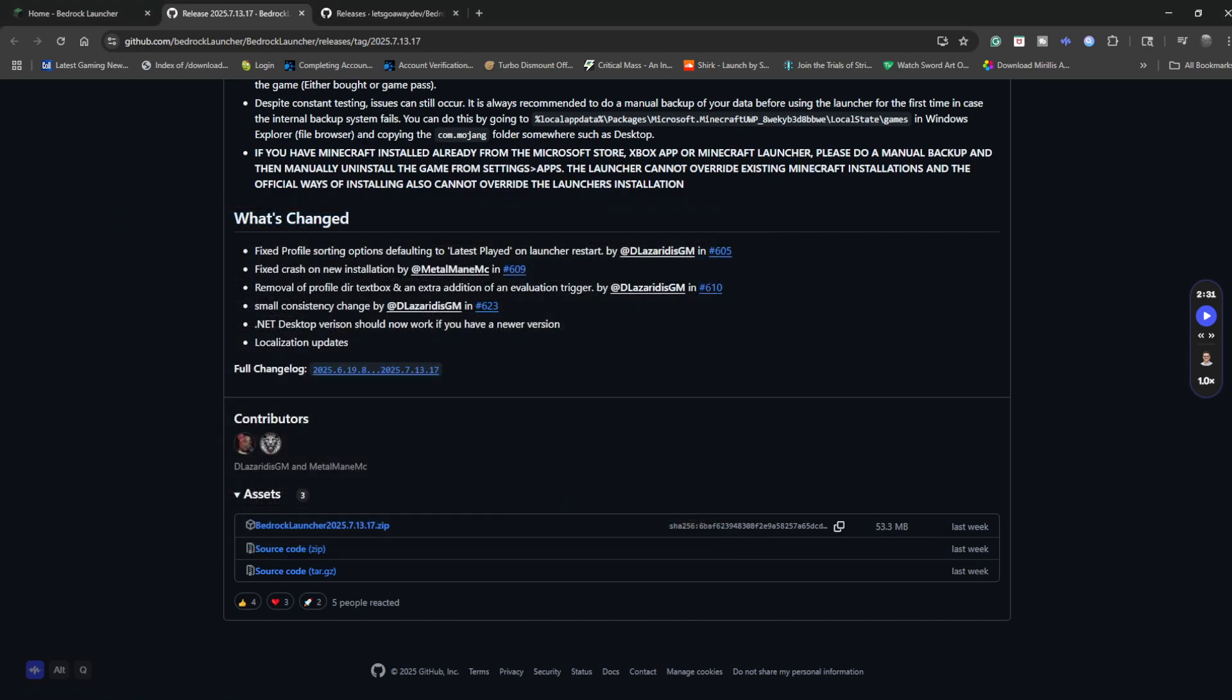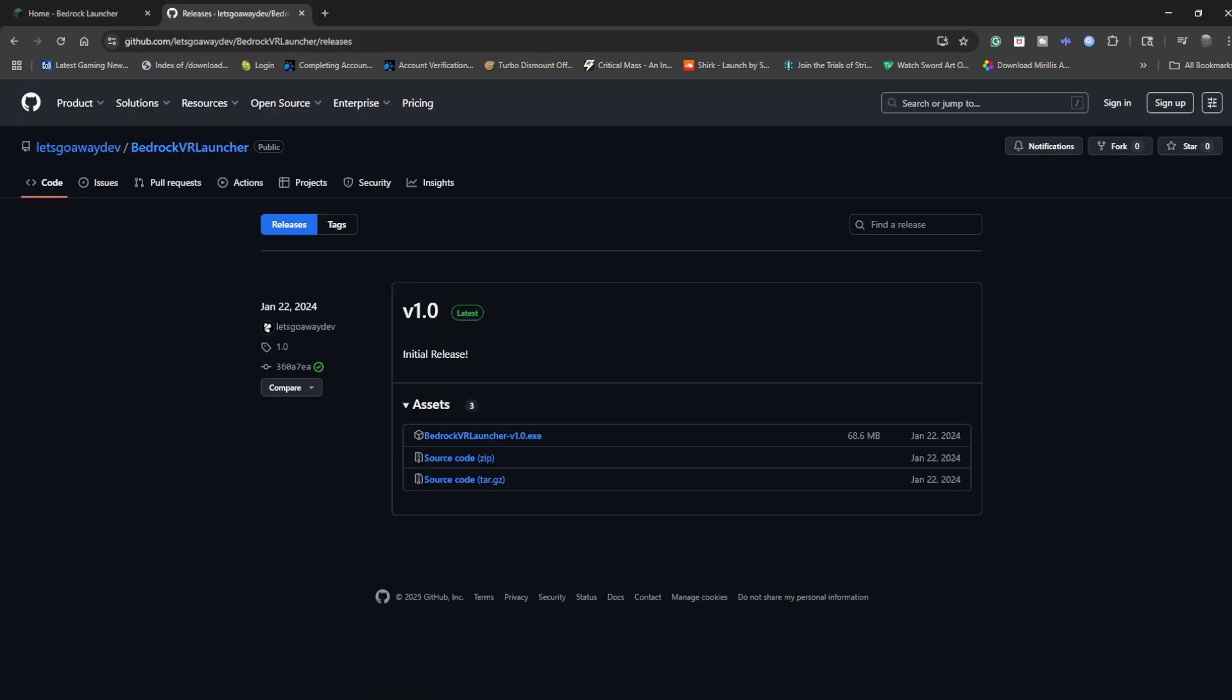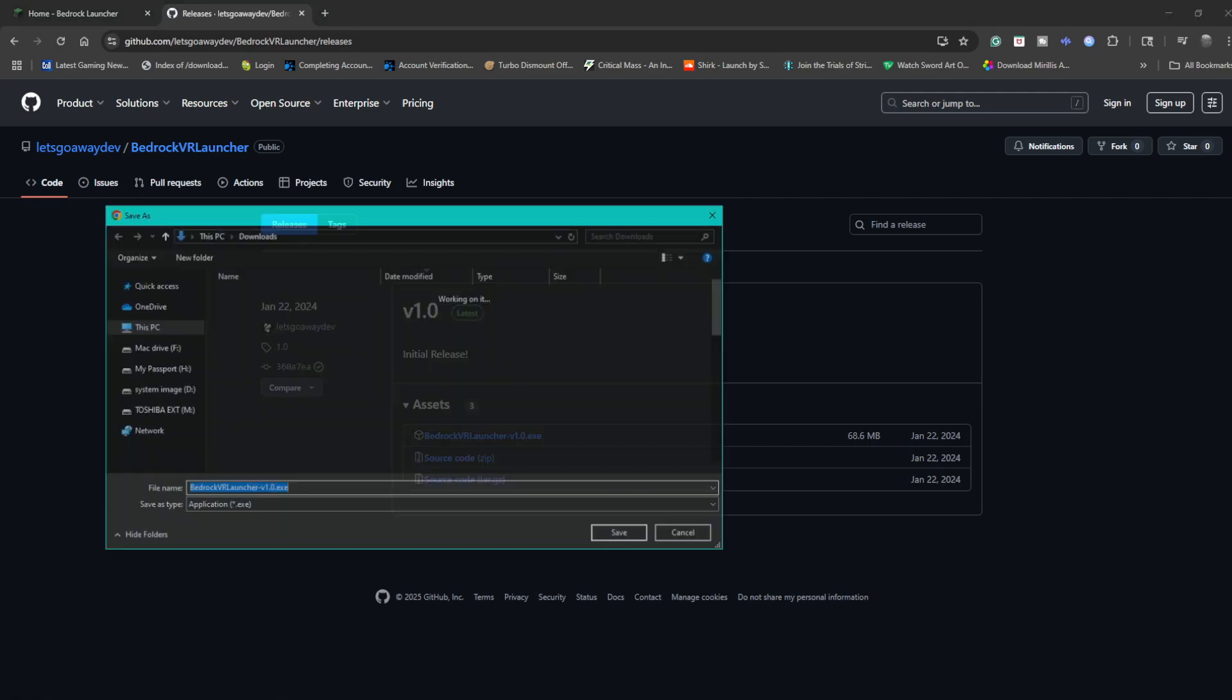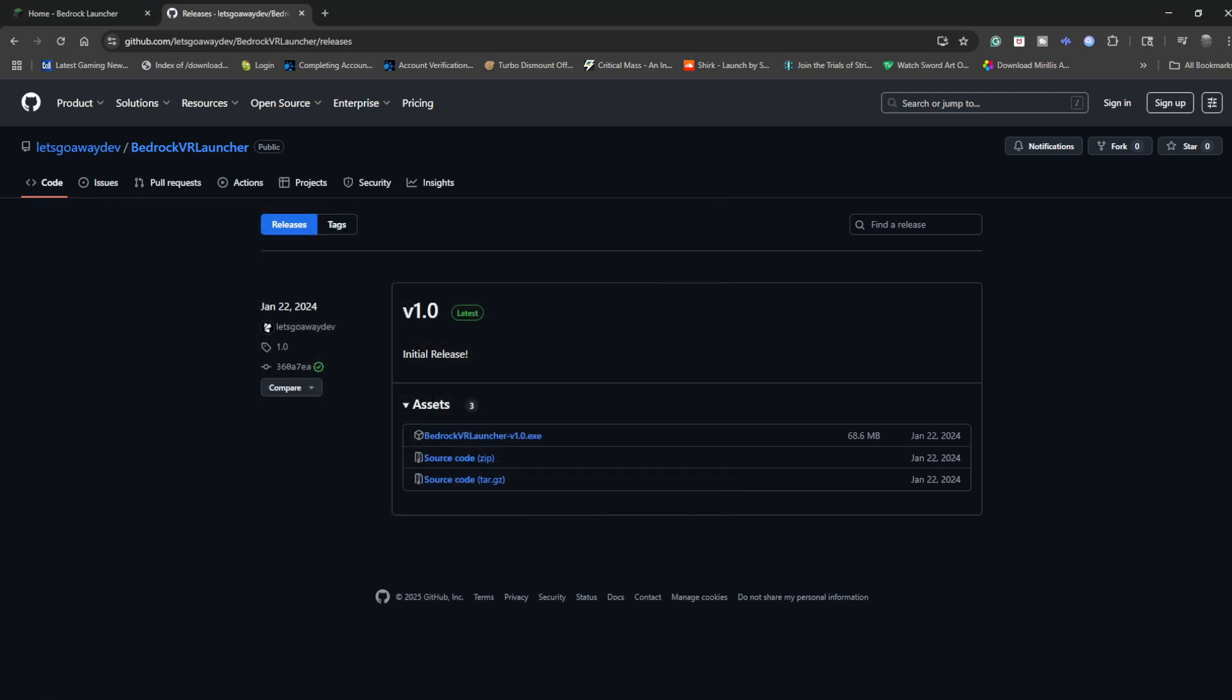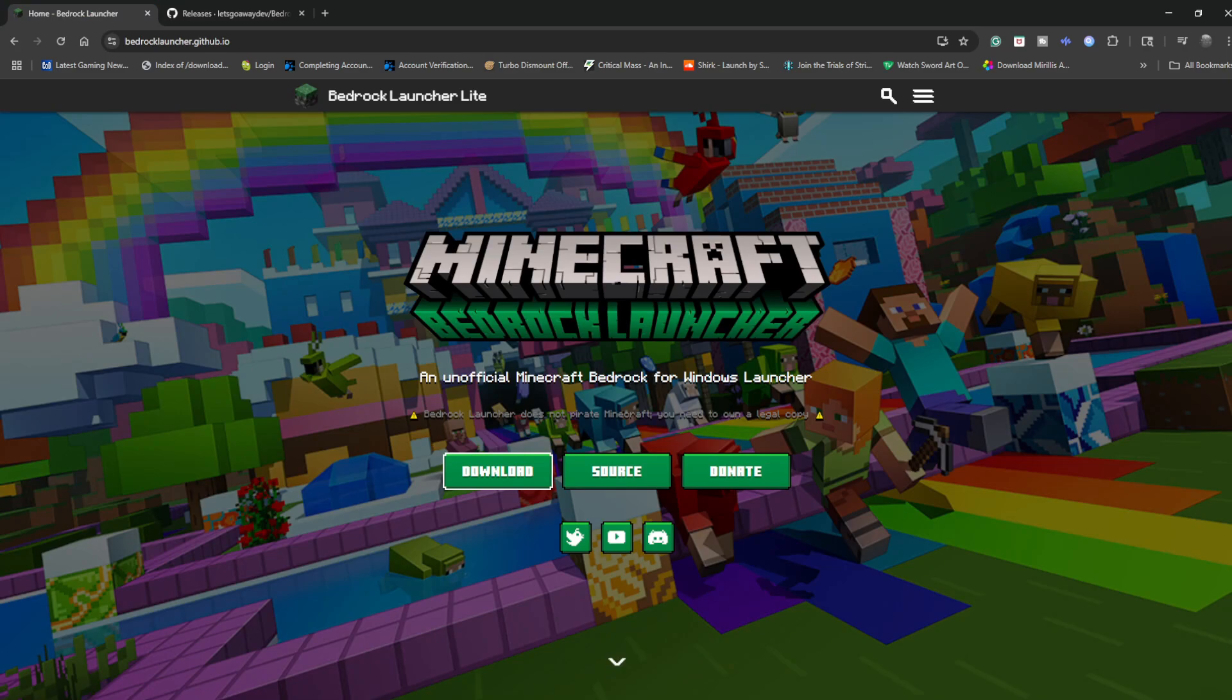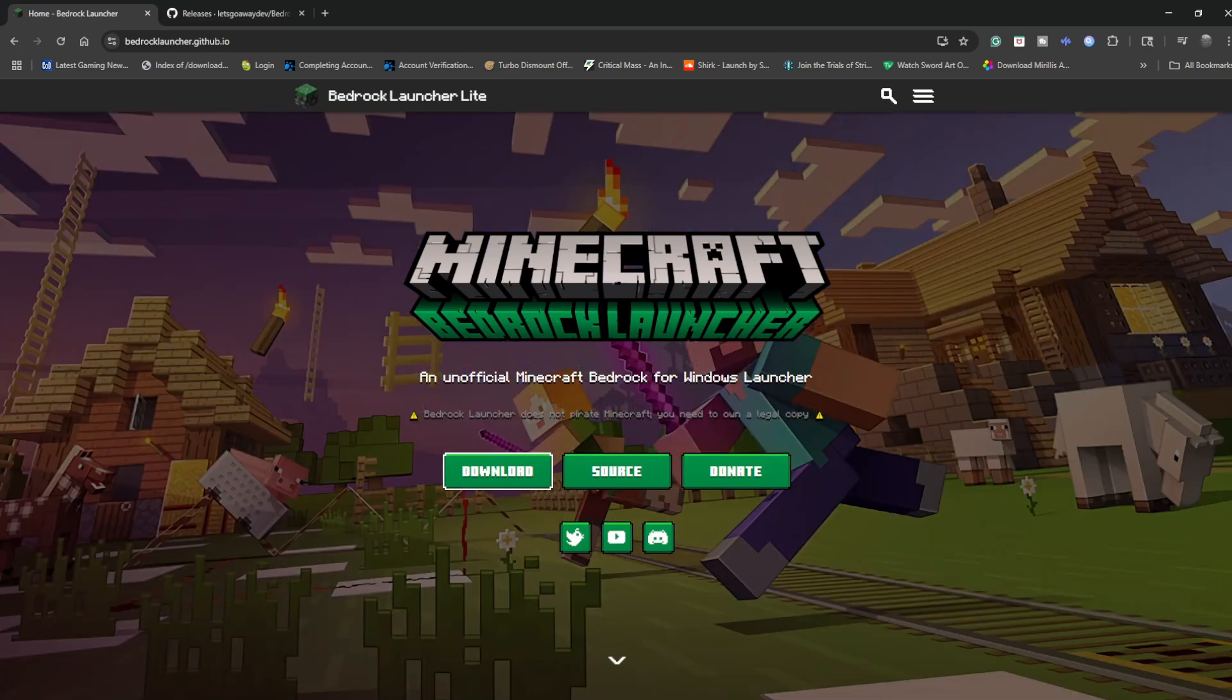The next thing you want to do is go to the second link in the description and click on it. Come to Bedrock VR Launcher, go ahead and download this one. Download the top link and save it anywhere you can easily access it, your desktop or custom folder or whatever.